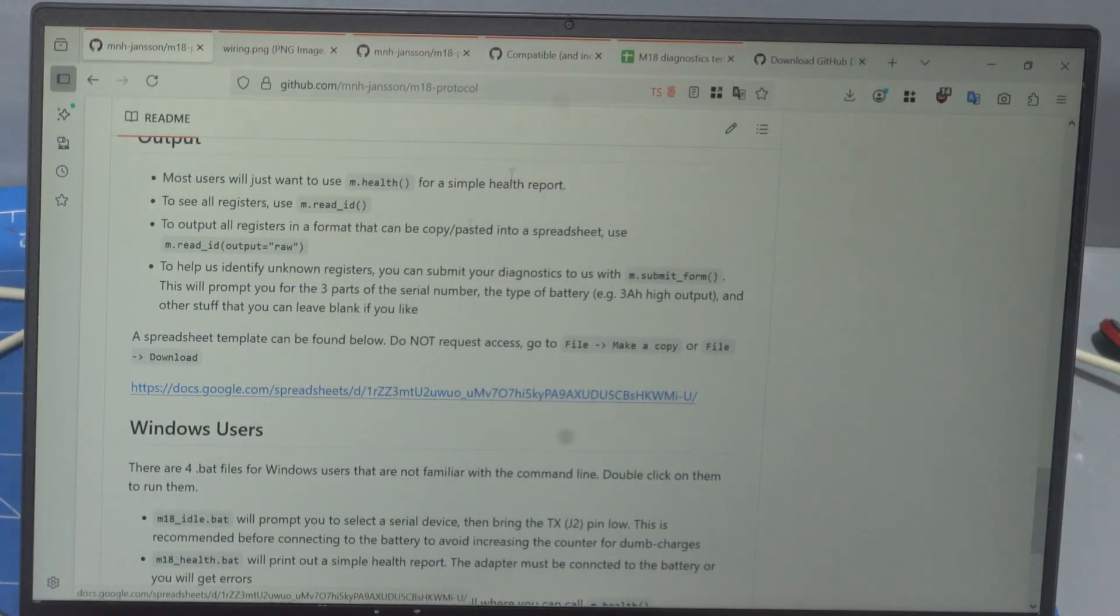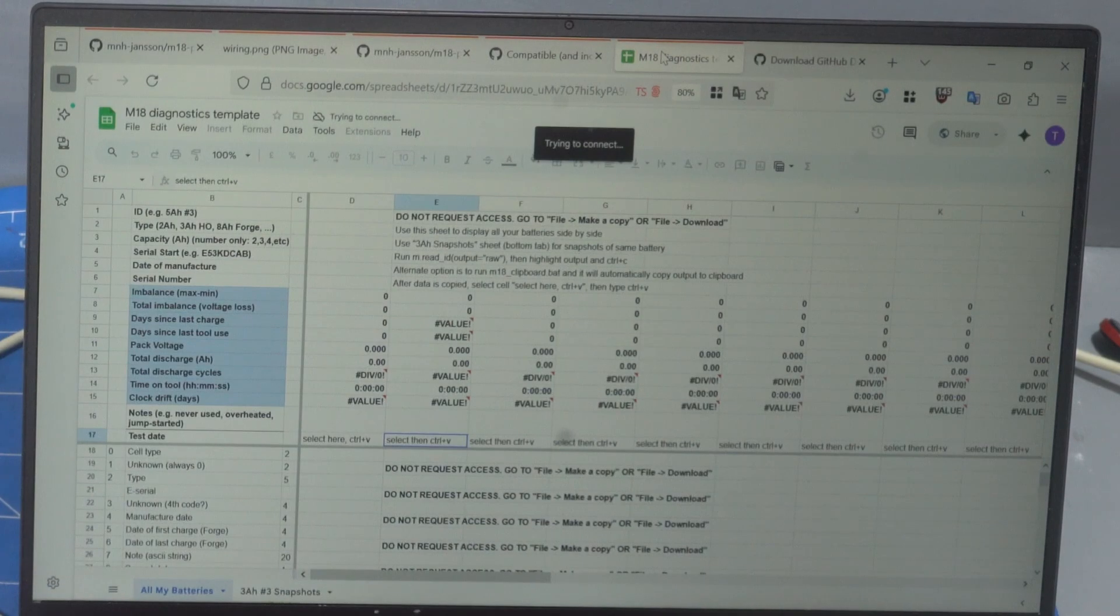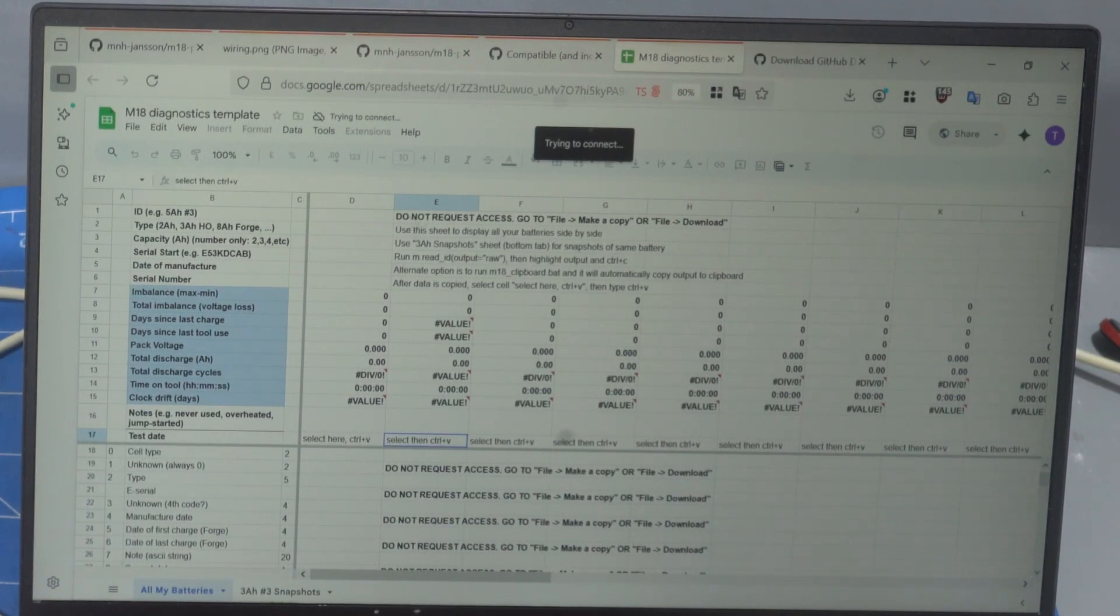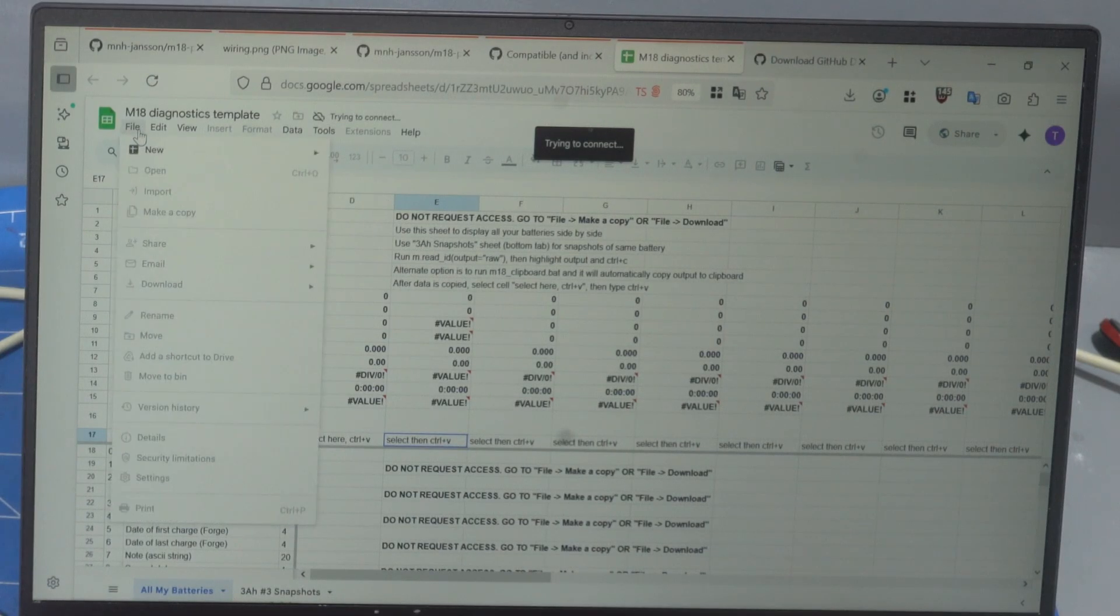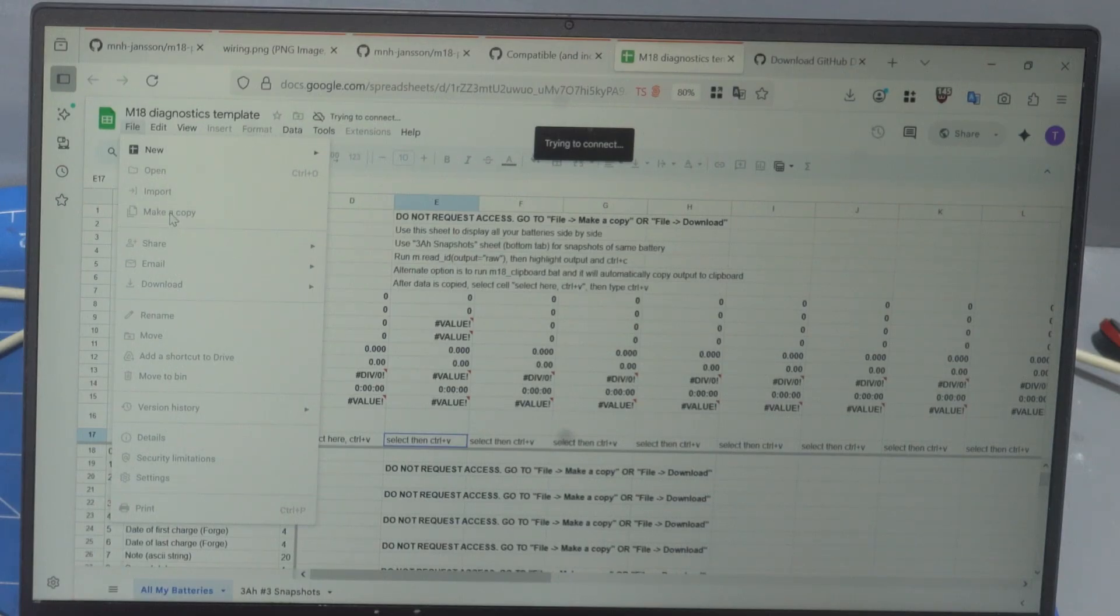And then come over to your spreadsheet. There's the link there on the GitHub. Click on that. And in case you can't tell, I do not want you to request access to this document. Once you get into the document, you go to file and click on make a copy or download.